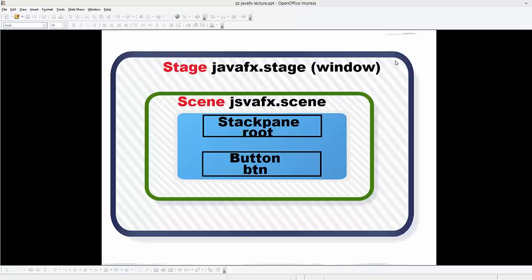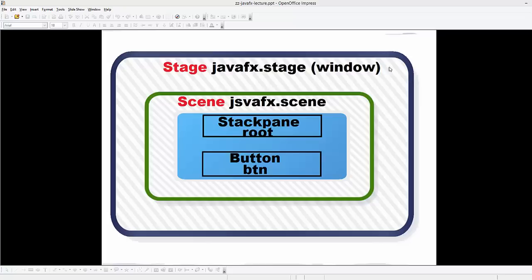JavaFX terminology is a little bit different from Swing. The main window of JavaFX on which every widget or component resides is called the Stage. On top of it there is a Scene, and on the scene you can add widgets such as buttons, labels, or other components. So the basic framework for a JavaFX window is: Stage, Scene, and then your widgets.